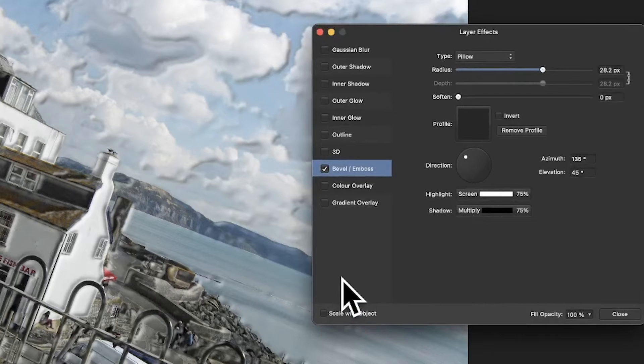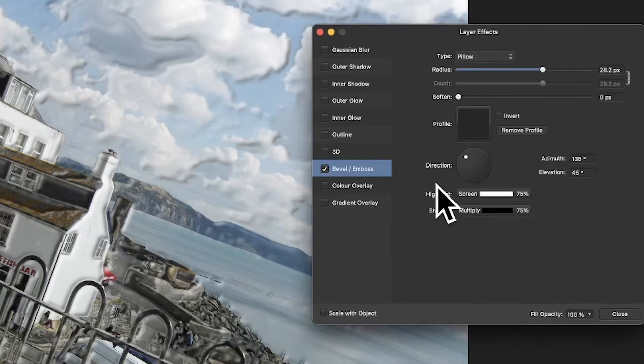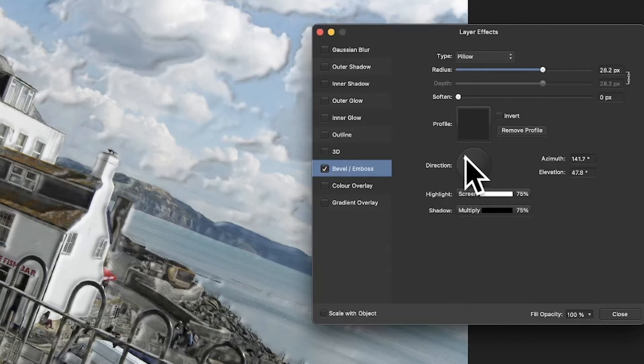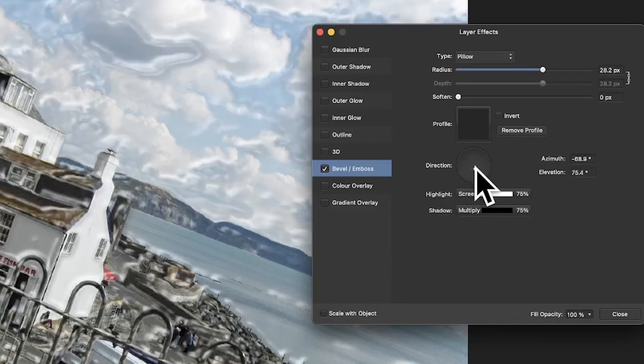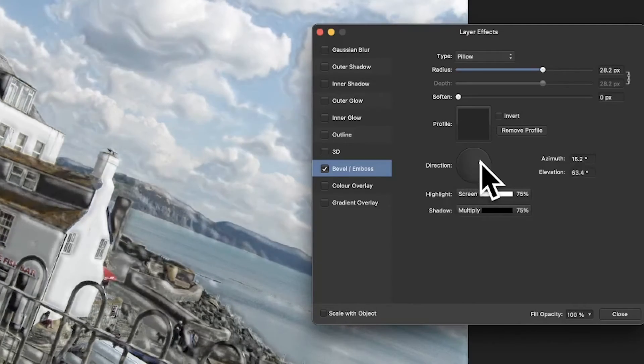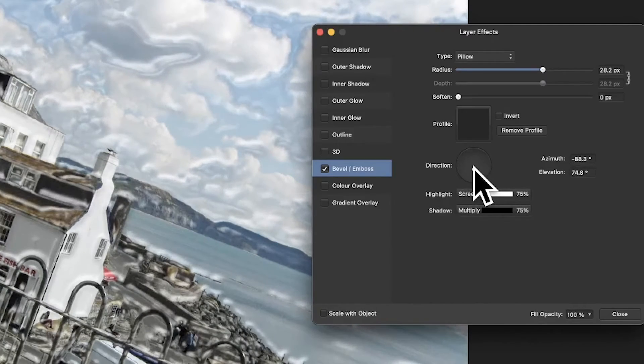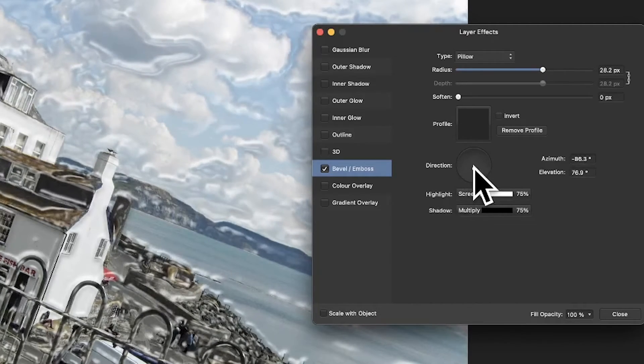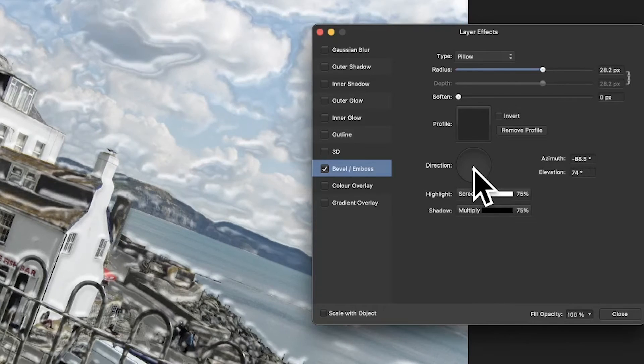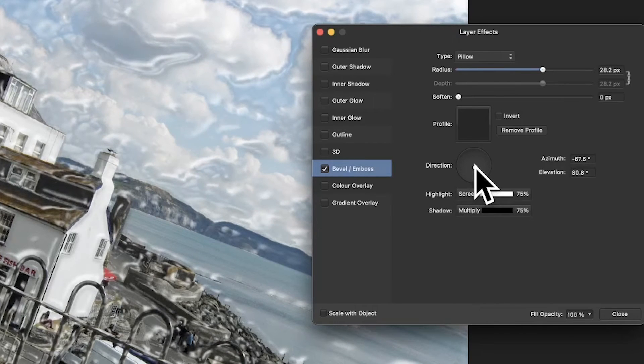But also what you can do, of course, you can change the direction, you can move it around, and you can see as you do that you get this very plastic wrap type effect appearing.